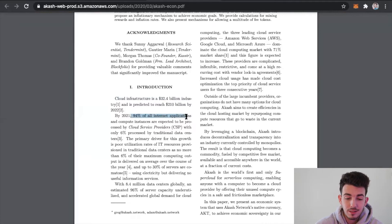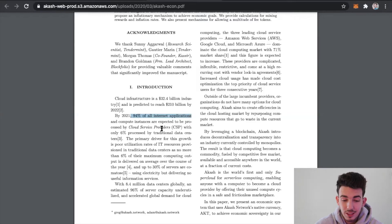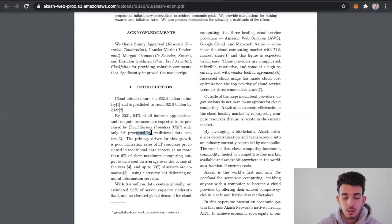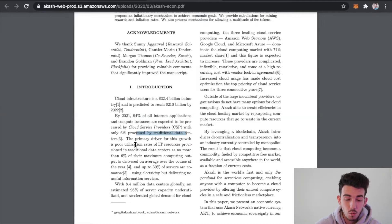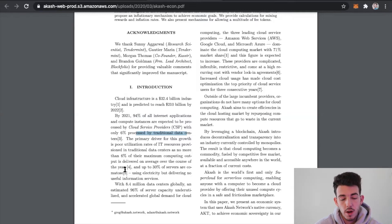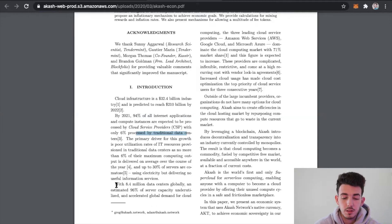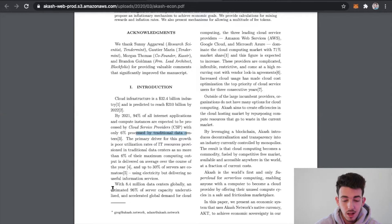By 2021, 94% of all Internet applications and compute instances are expected to be processed by cloud service providers, with only 6% processed by traditional data centers. The primary driver for this growth is poor utilization rates of IT resources provisioned, so with 8.4 million data centers globally, an estimated 96% of server capacity is underutilized.